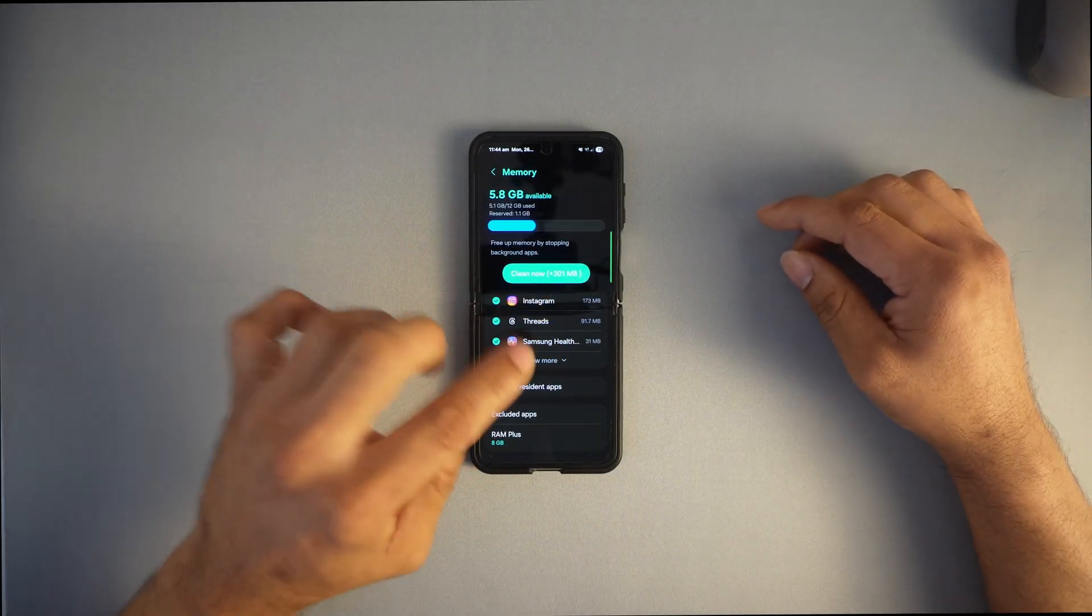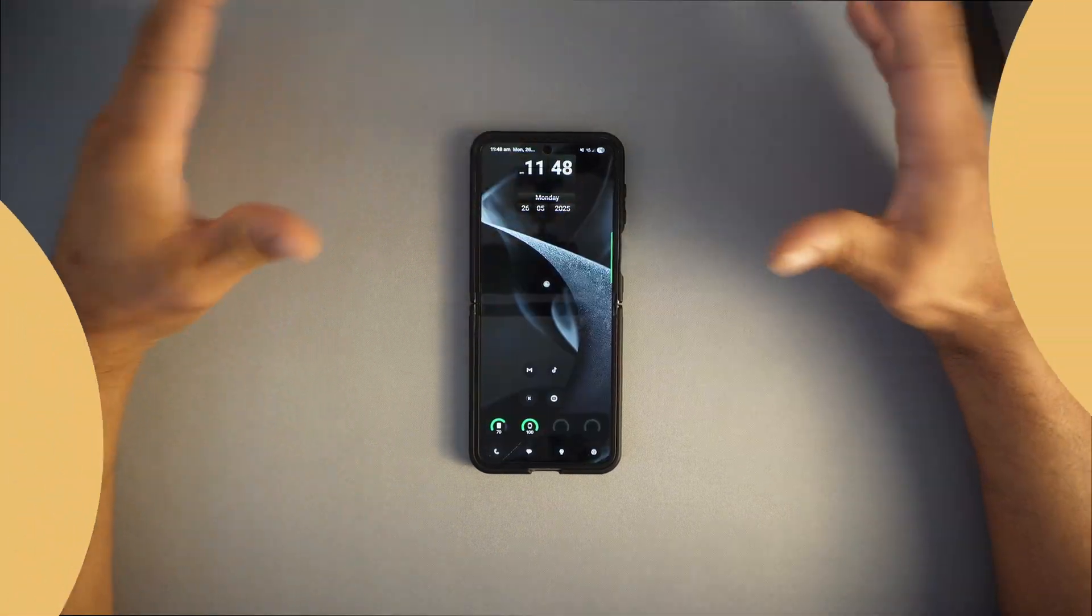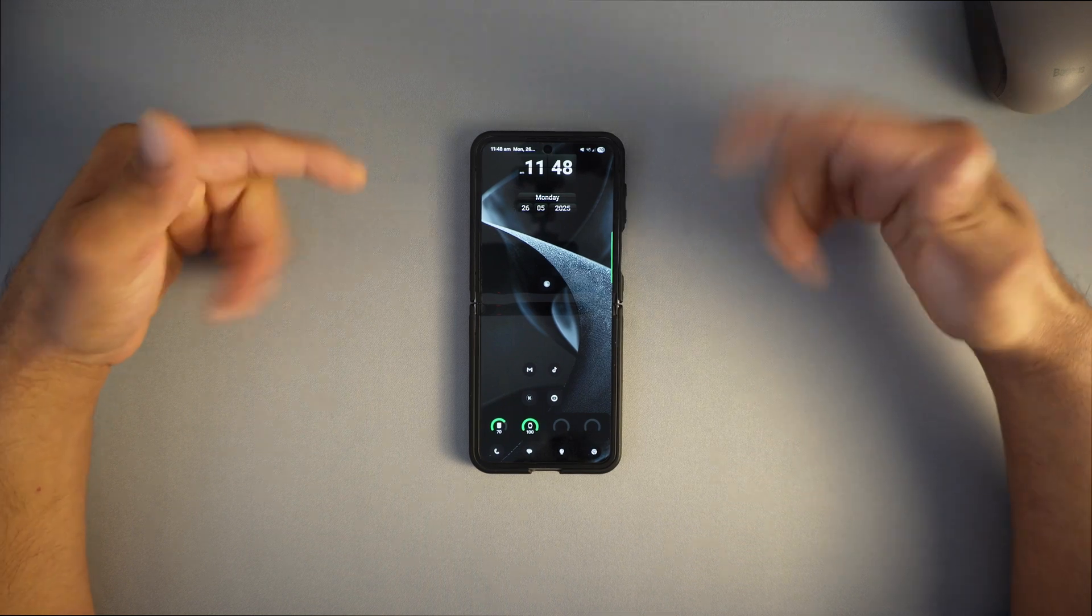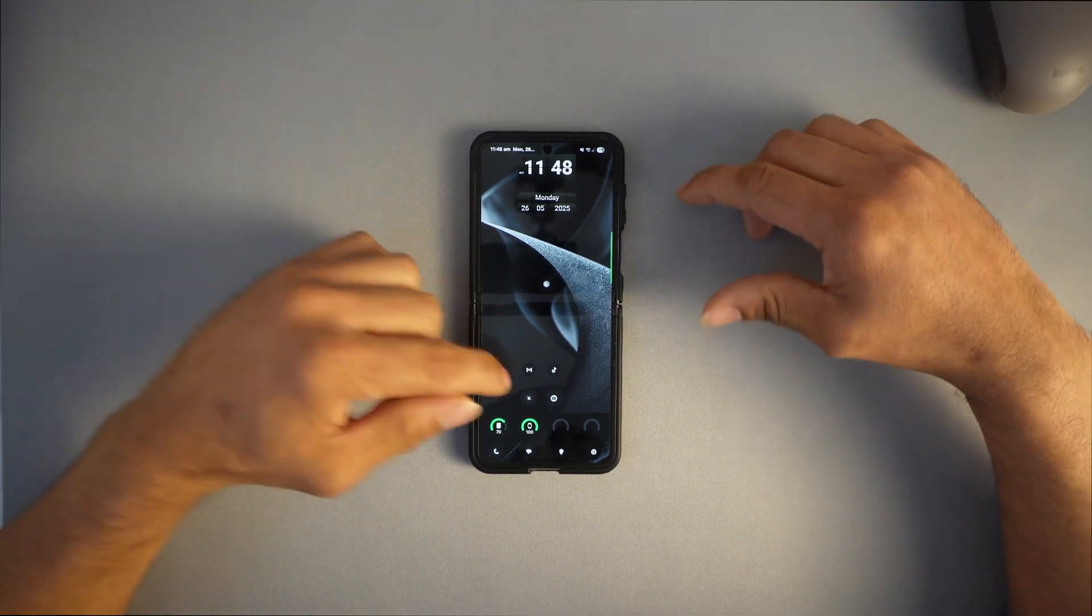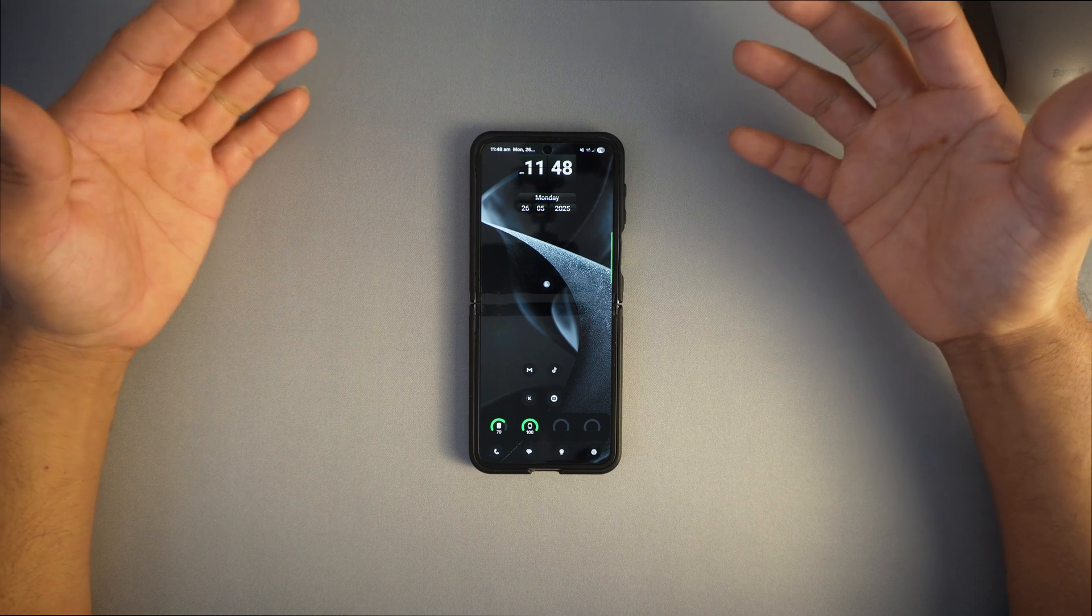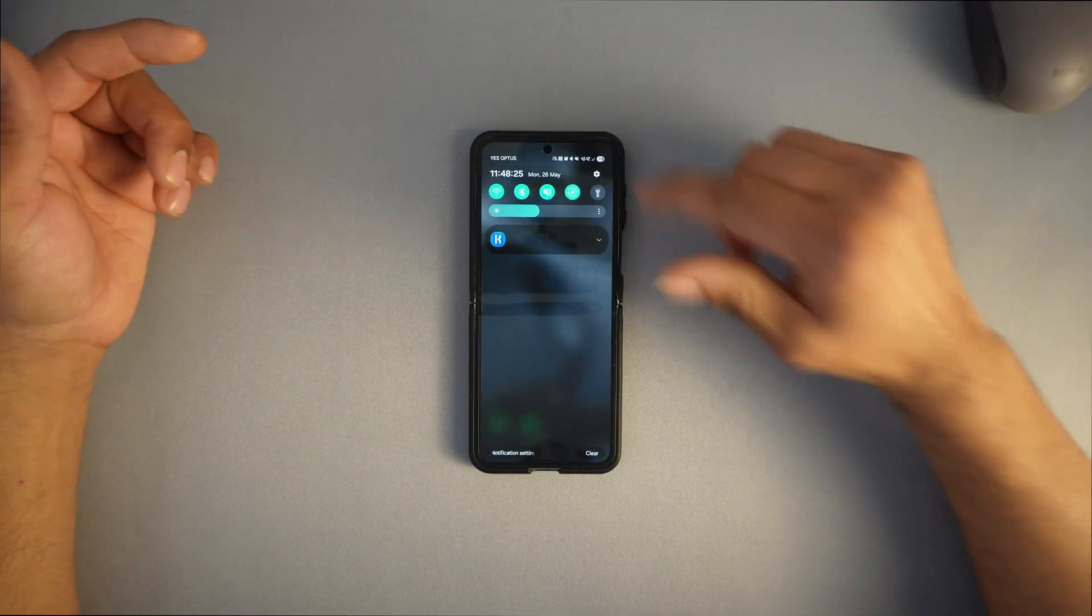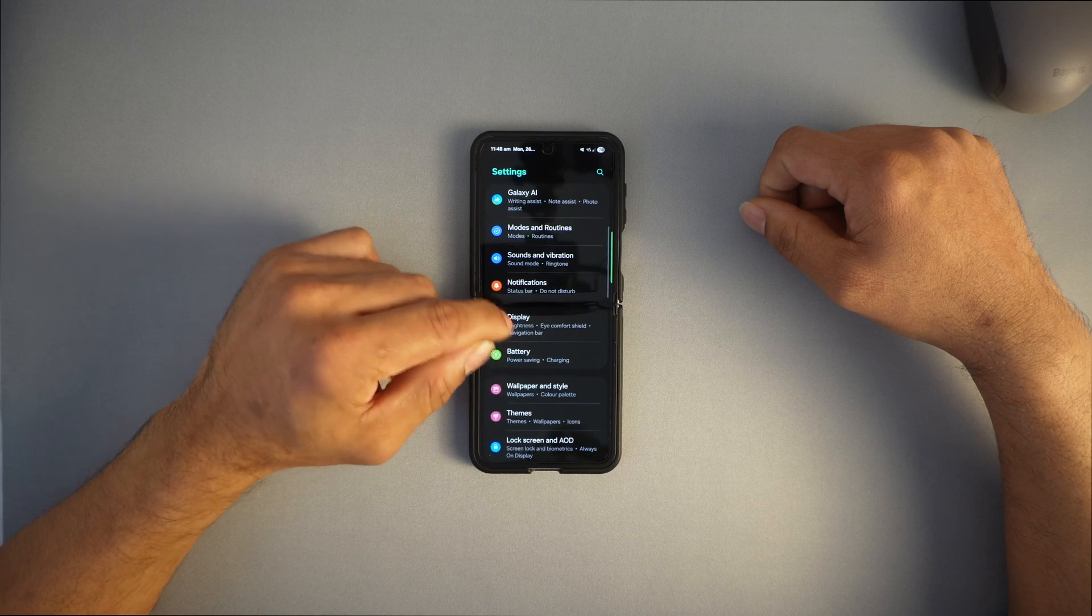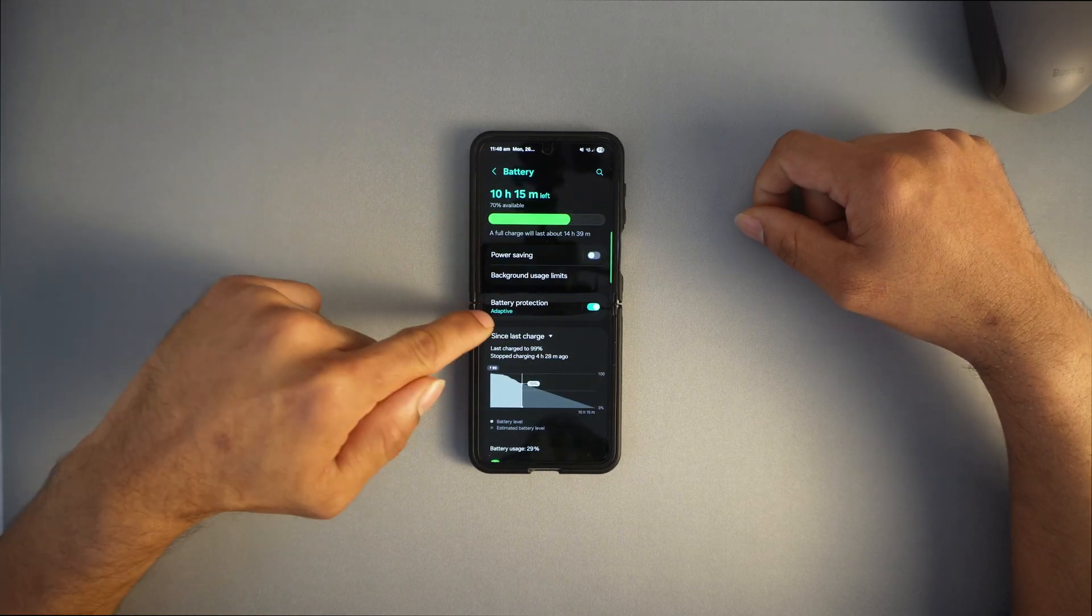Let's move to tip number two, which is a battery life saver. Maximize your battery life like a pro. One UI 7 has smarter power saving tools that most people overlook. Let's go into settings, scroll down to the battery section.